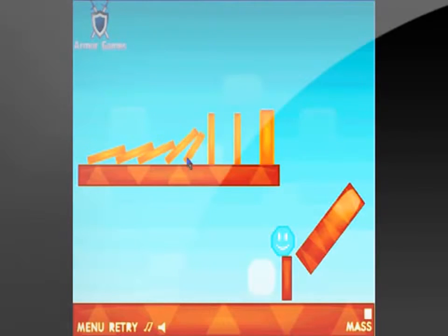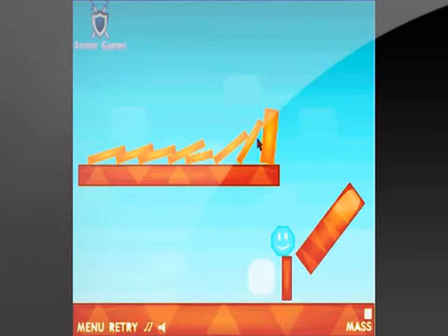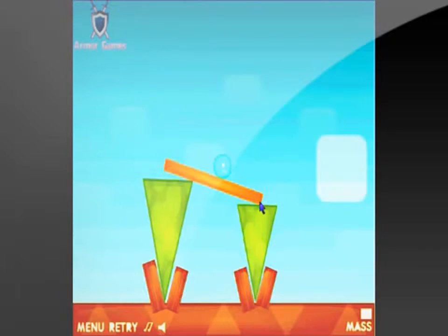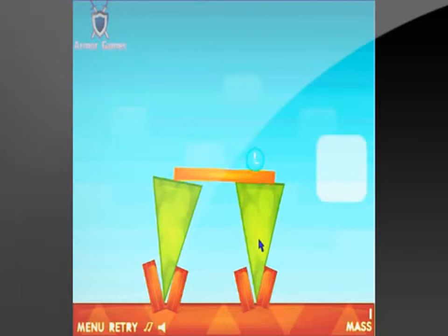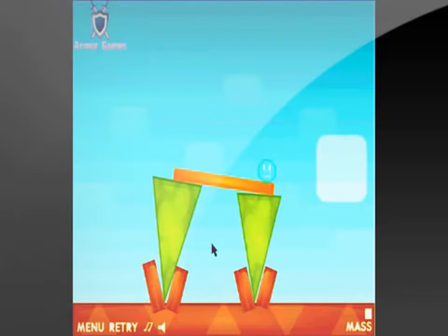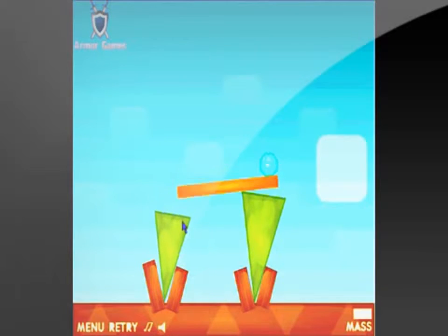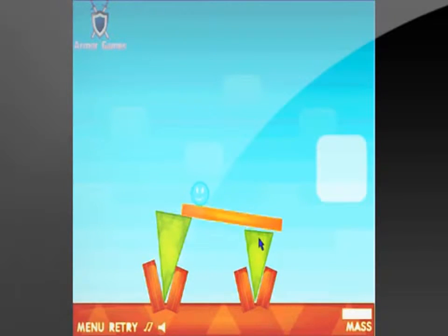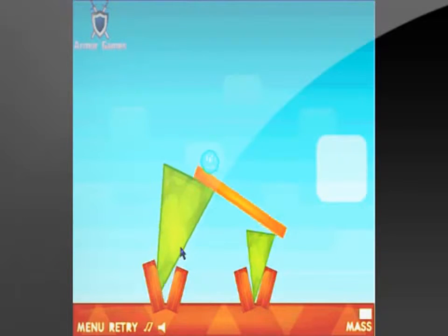This is a puzzle slash skill game where you have to get the octagon smiley face to the square at the end of each level. And in order to do this, you have to shrink and grow objects or the smiley face in order to get the smiley face to its objective.